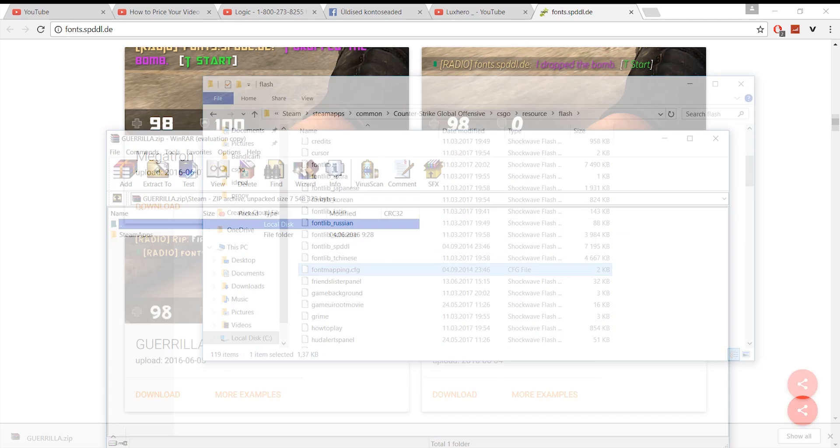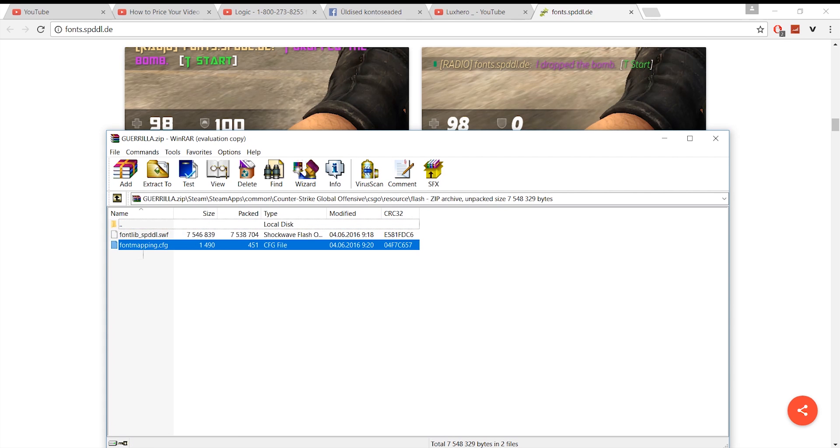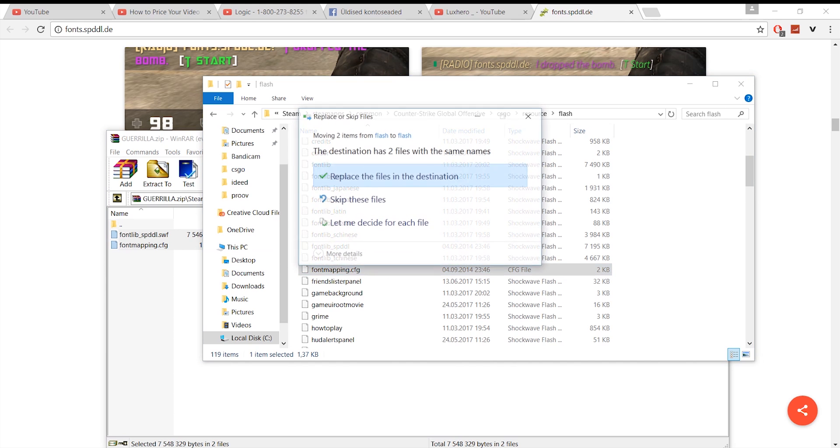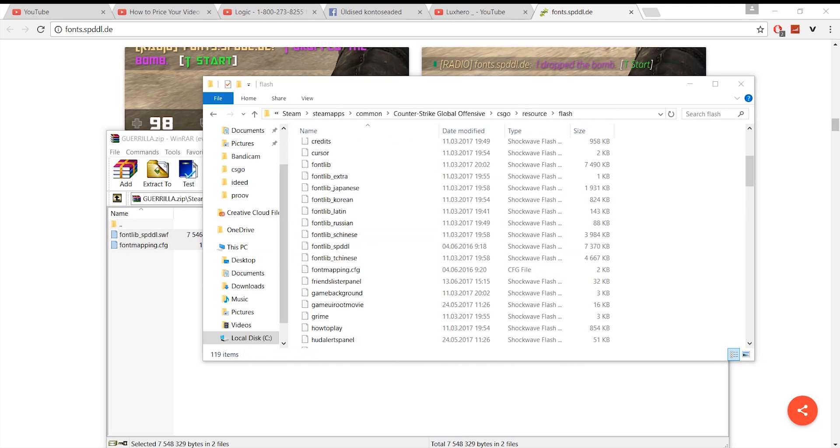Now open up your downloaded font and you should find two files in it. Drag and drop those two files into your CSGO flash folder and you're done. Voila!